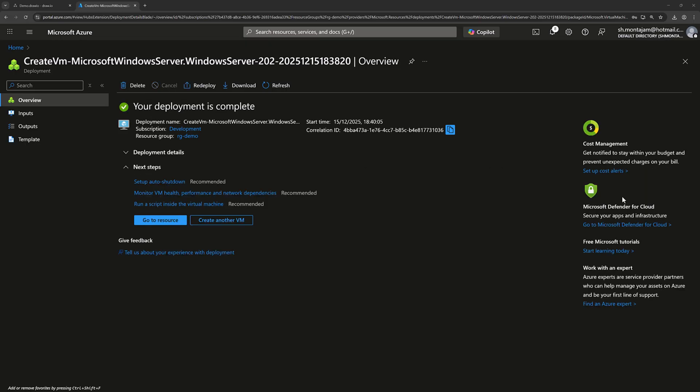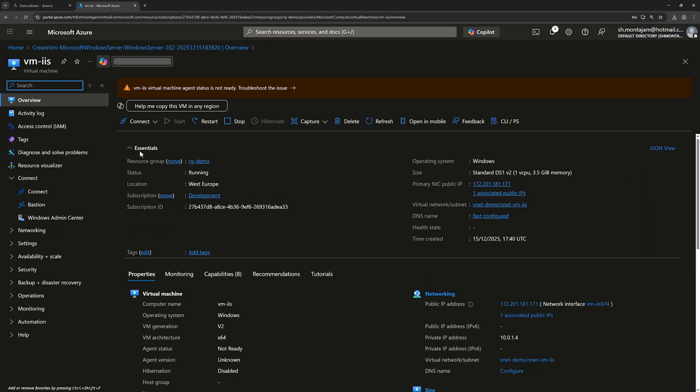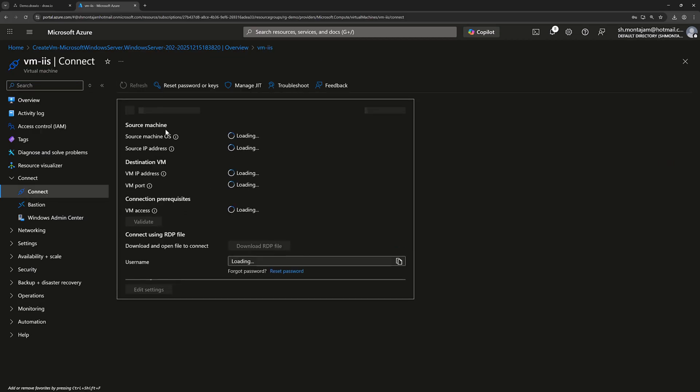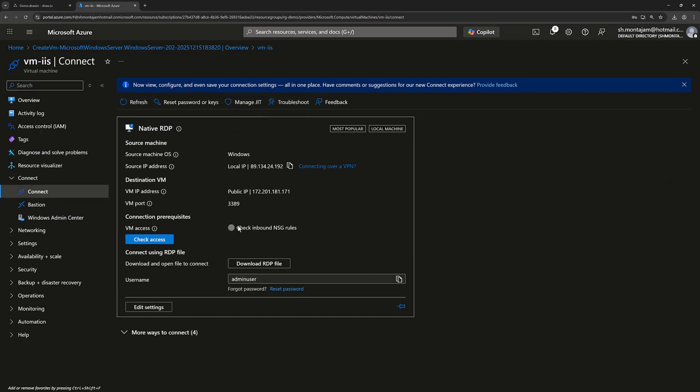In the virtual network option, it is already selected our created virtual network. We put this virtual machine in the SNET IIS subnet. We go to management, monitoring I disable it, and then create. The resource is created, let's go there and connect. Download the RDP file.